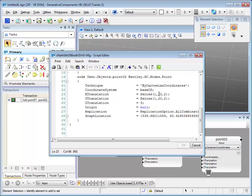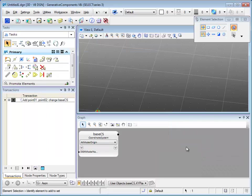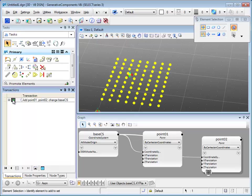Let's change point O2 X translation and hit OK. Now since we modified the script, it has to be updated by clicking on the play button.